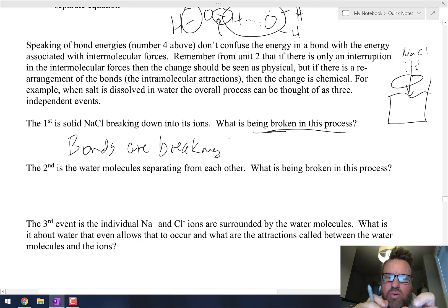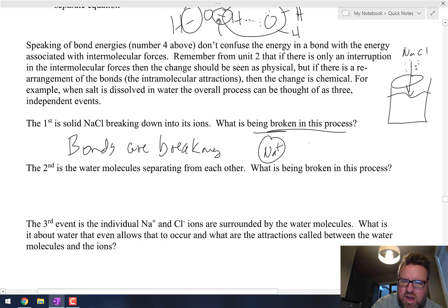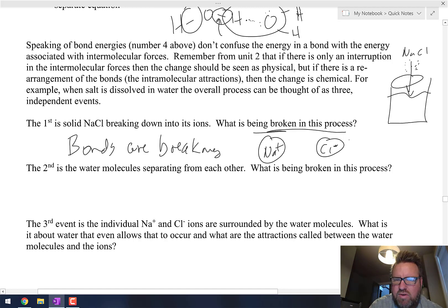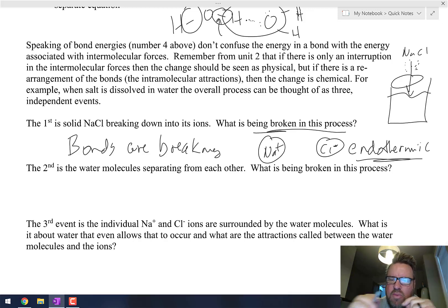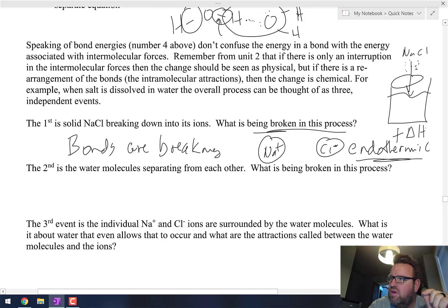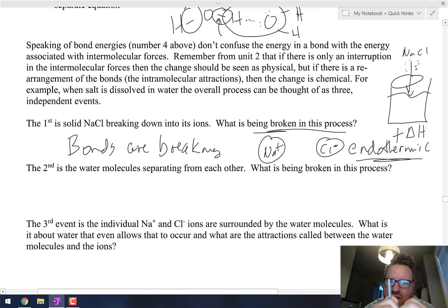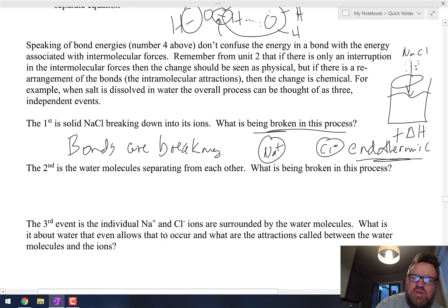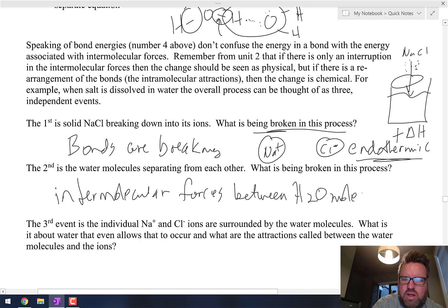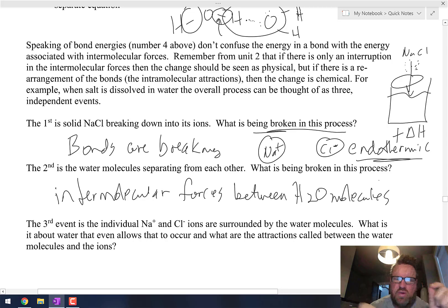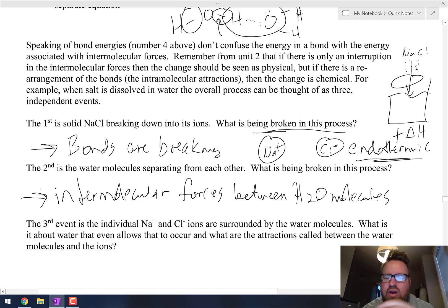The bond between sodium and chlorine is breaking to create sodium ions and chloride ions that are completely separate from each other. Anytime you break bonds or intermolecular forces, that is an endothermic process — a positive delta H. Number two, the second event is the water molecules separating from each other; they have to make room for the salt to fit in. What is being broken in this process is the intermolecular forces between the water molecules. So the first event is a chemical process, and the second is a physical process.